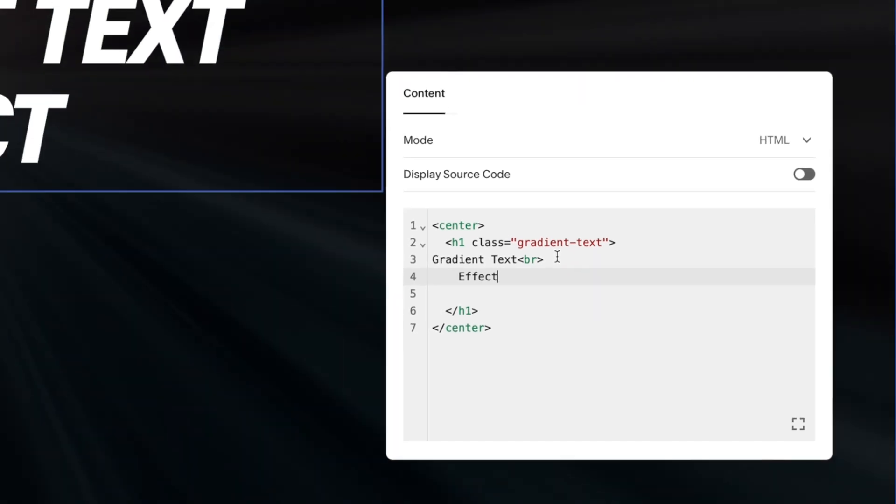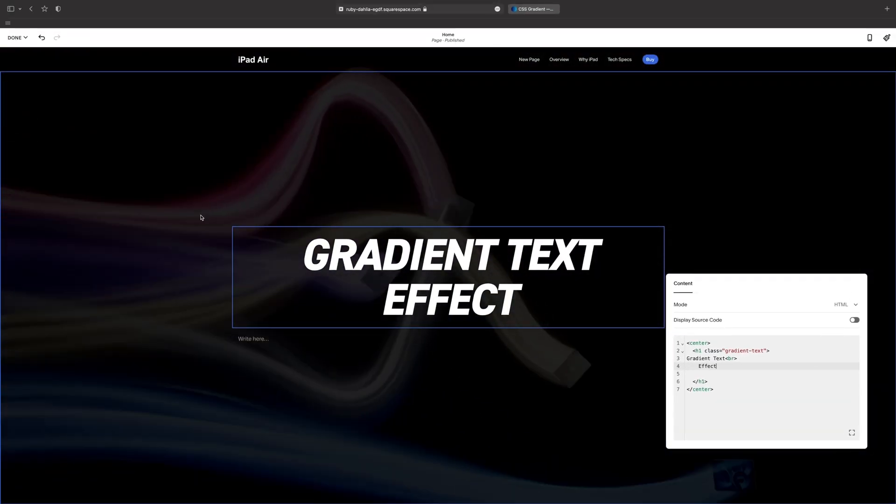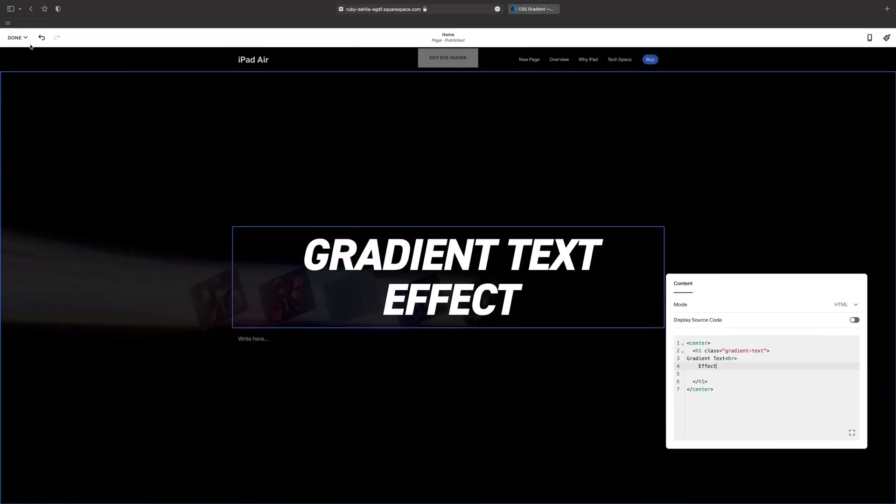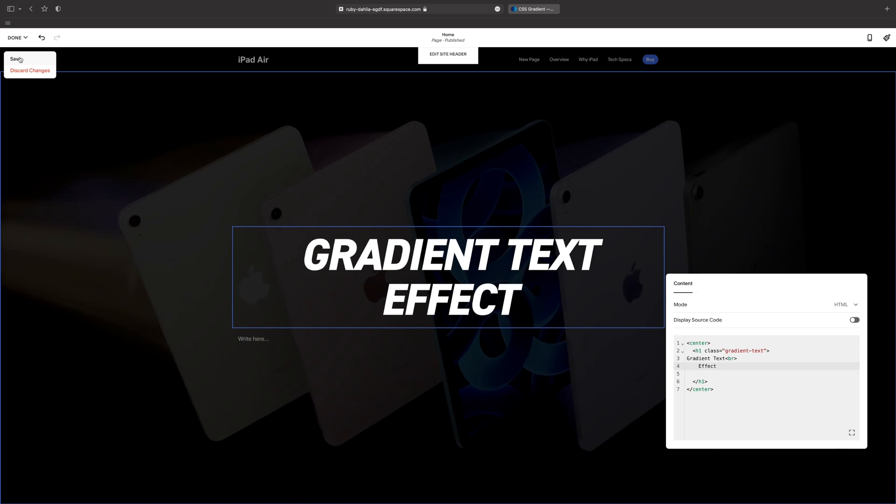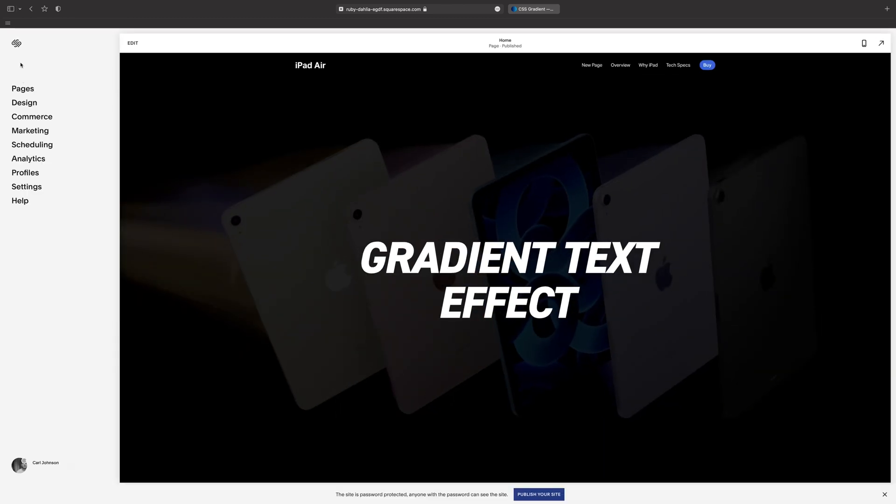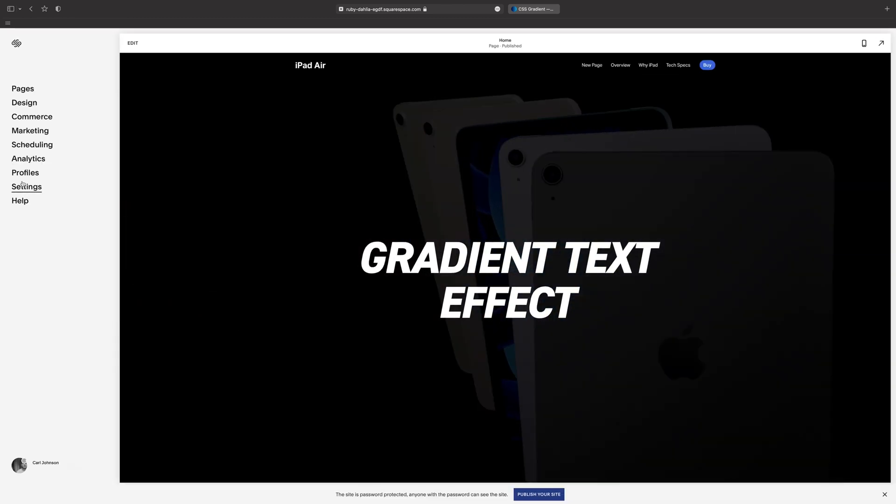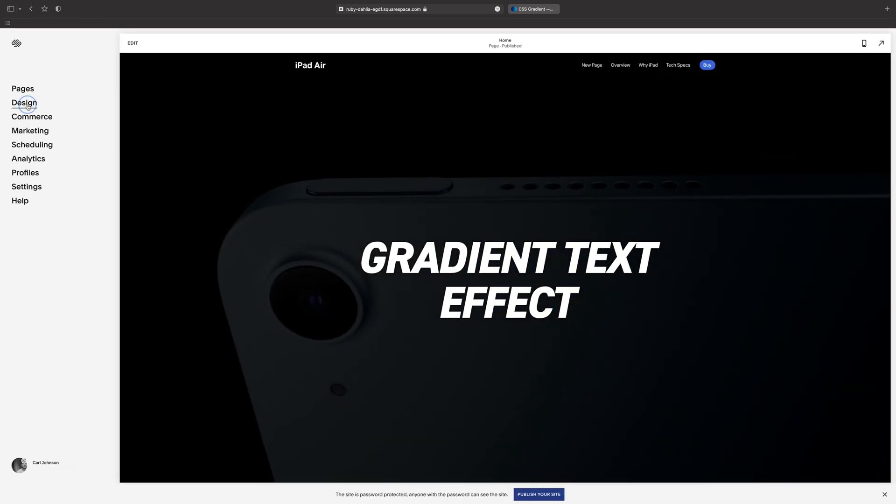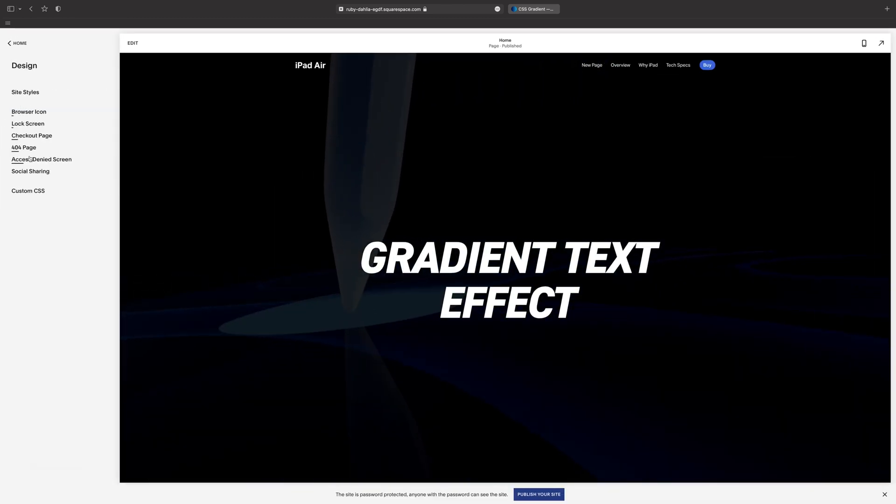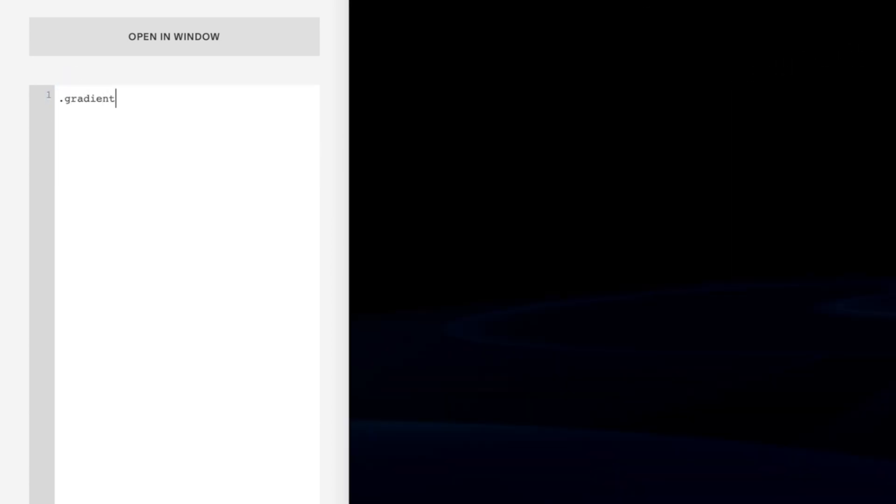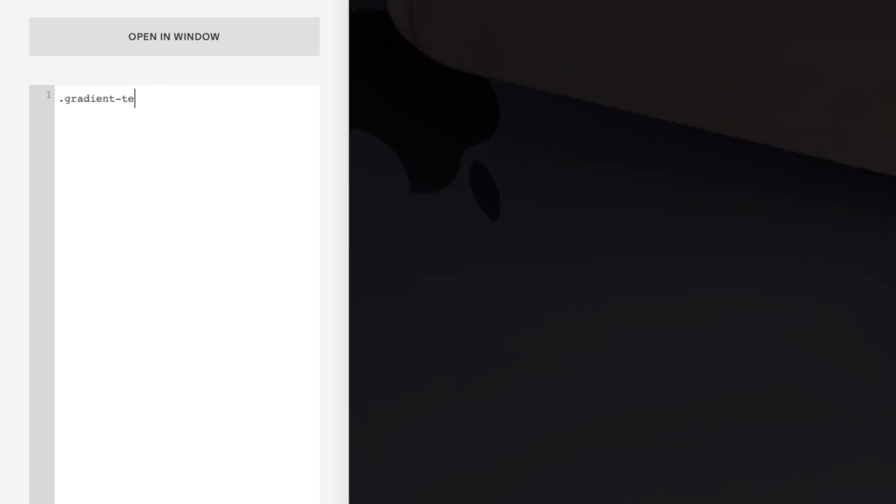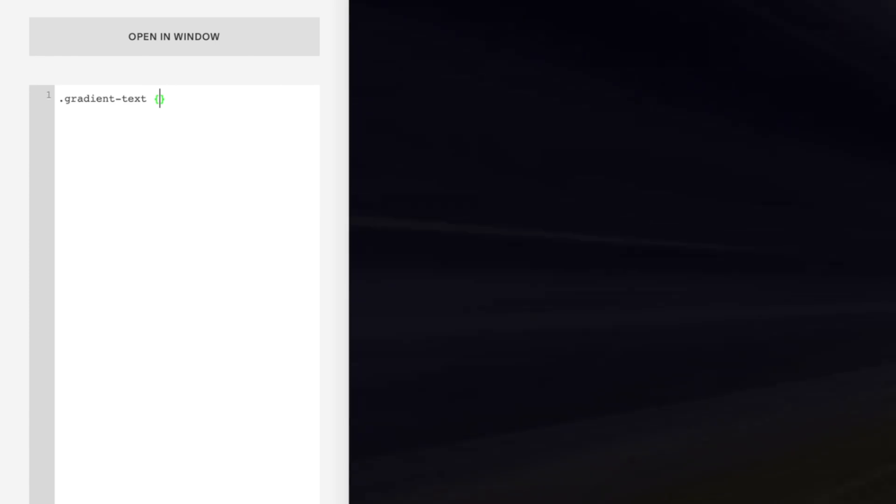We're done in the code block, so we'll save this and head over to the CSS editor. In here we'll put our selector, so dot gradient-text, and a couple of curly brackets.